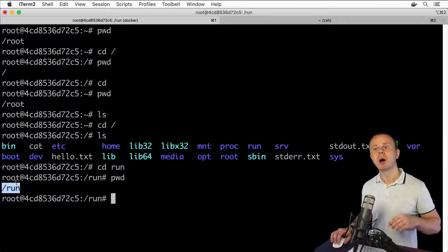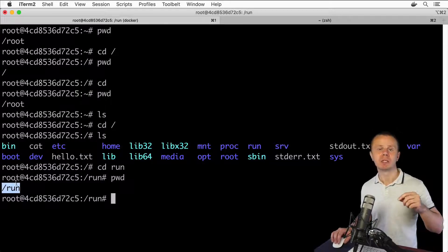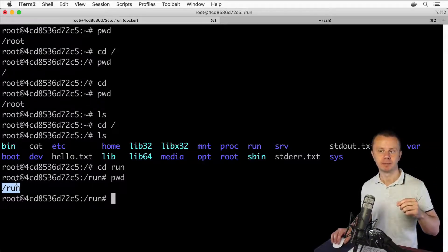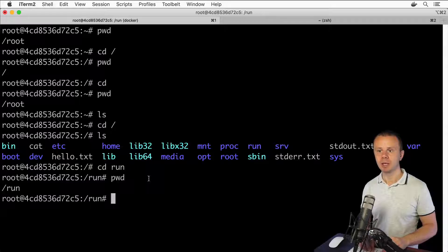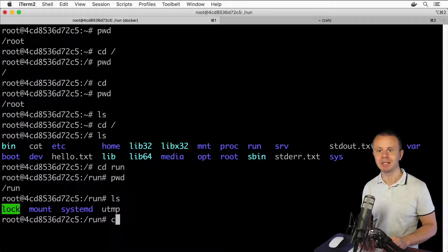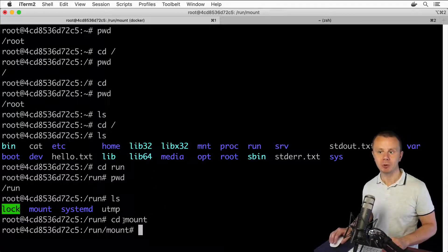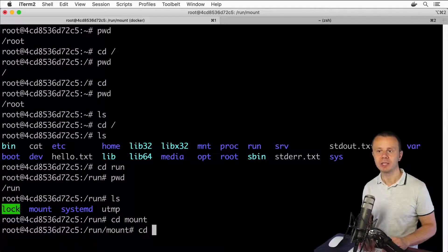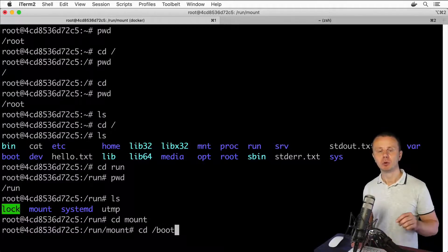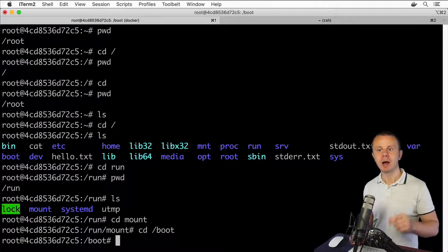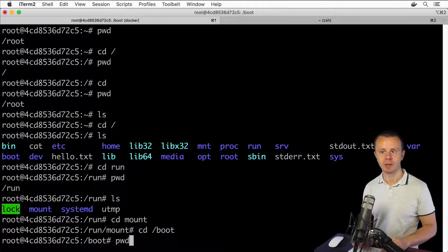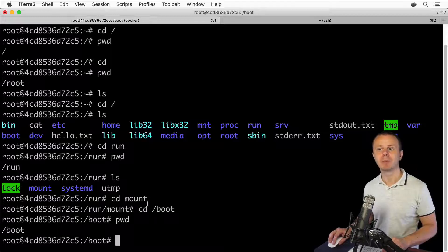You can always navigate into a specific folder using an absolute path. For example, listing the folders and then running cd /boot — using an absolute path starting with a forward slash — takes me directly to the boot folder located in the root directory. Typing pwd confirms I am now inside the /boot folder.